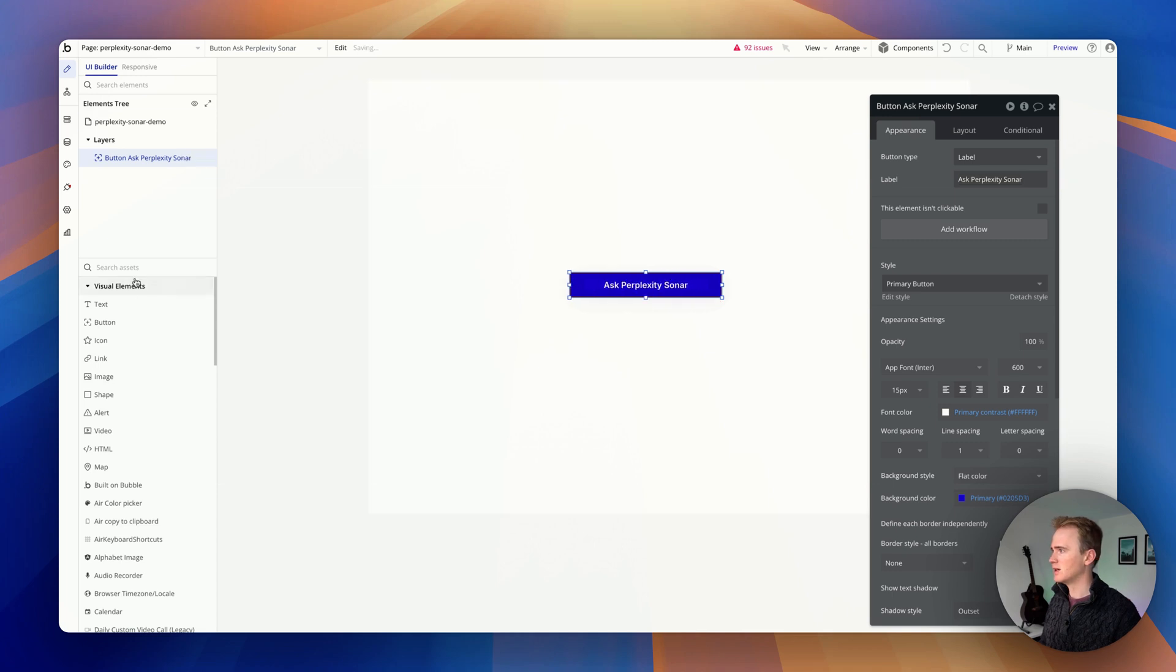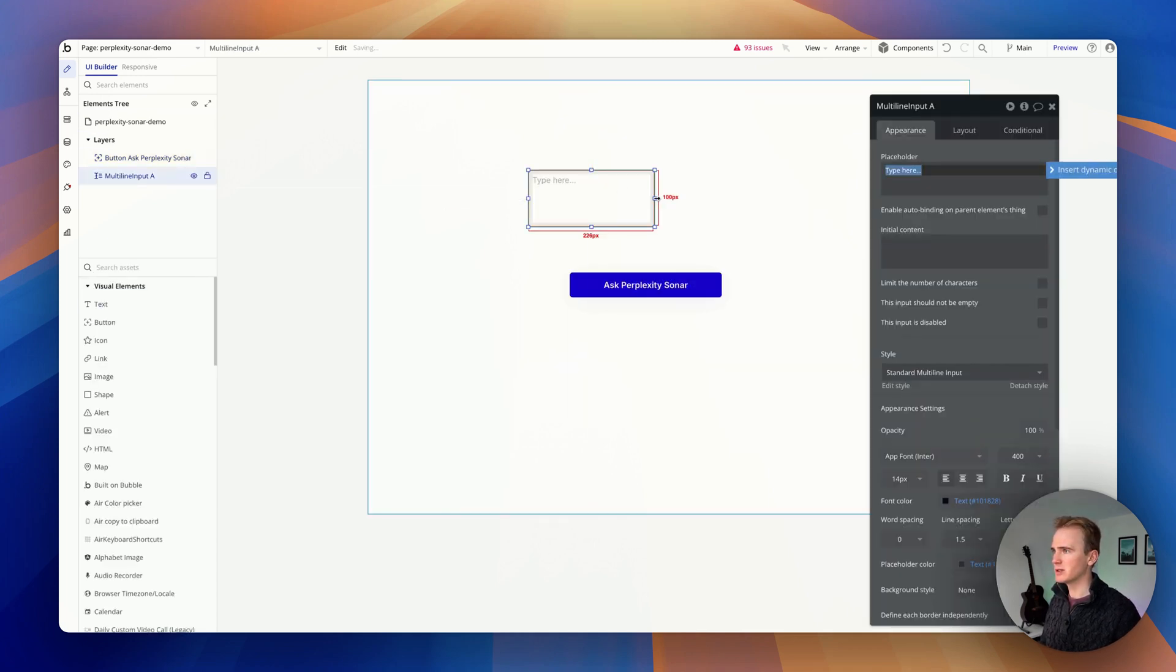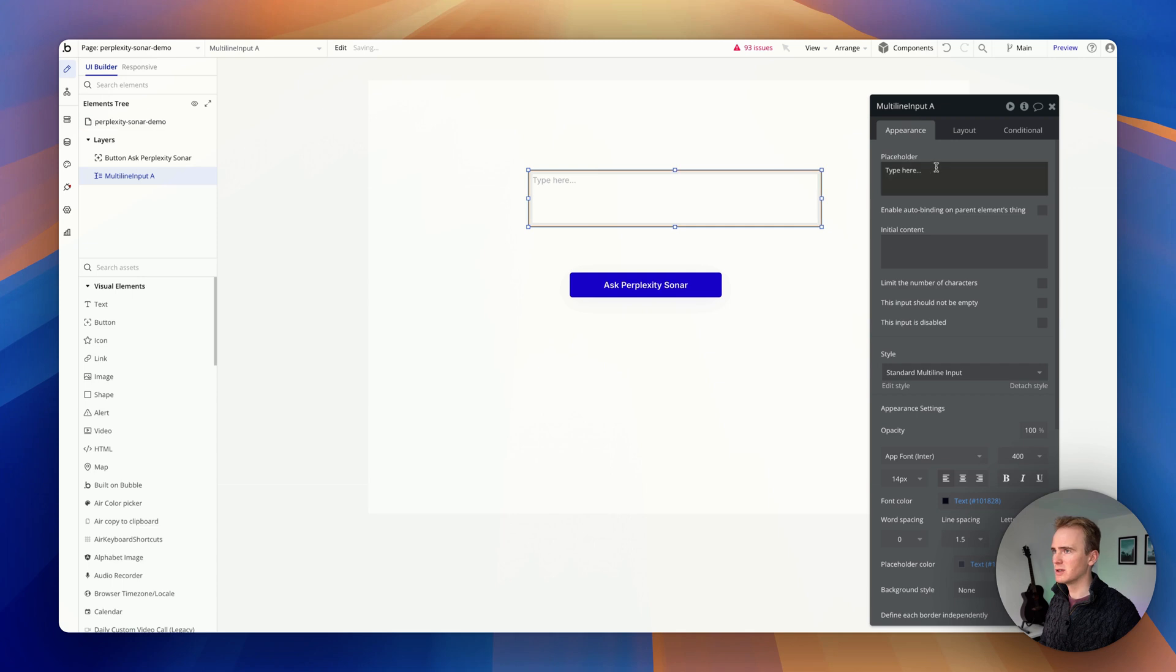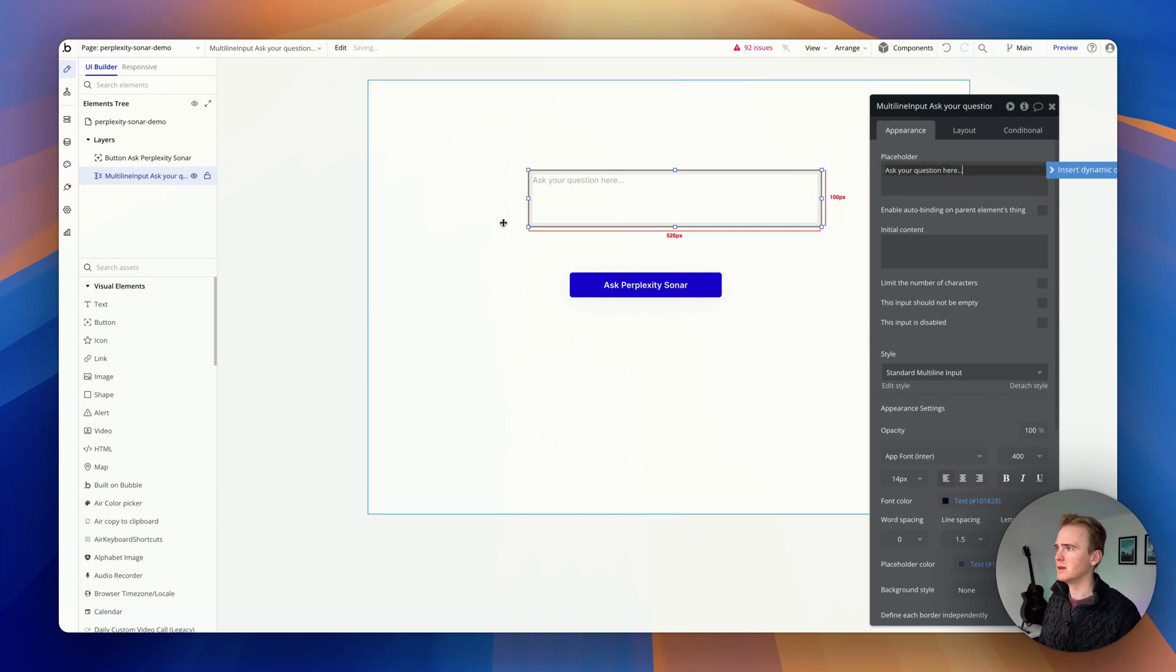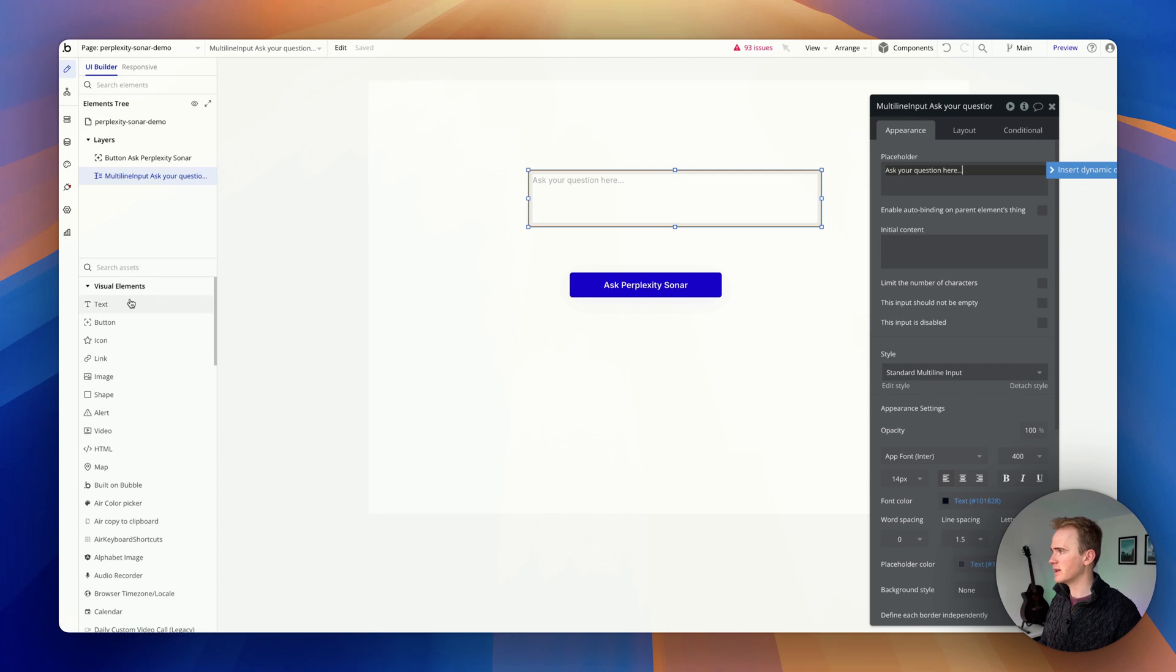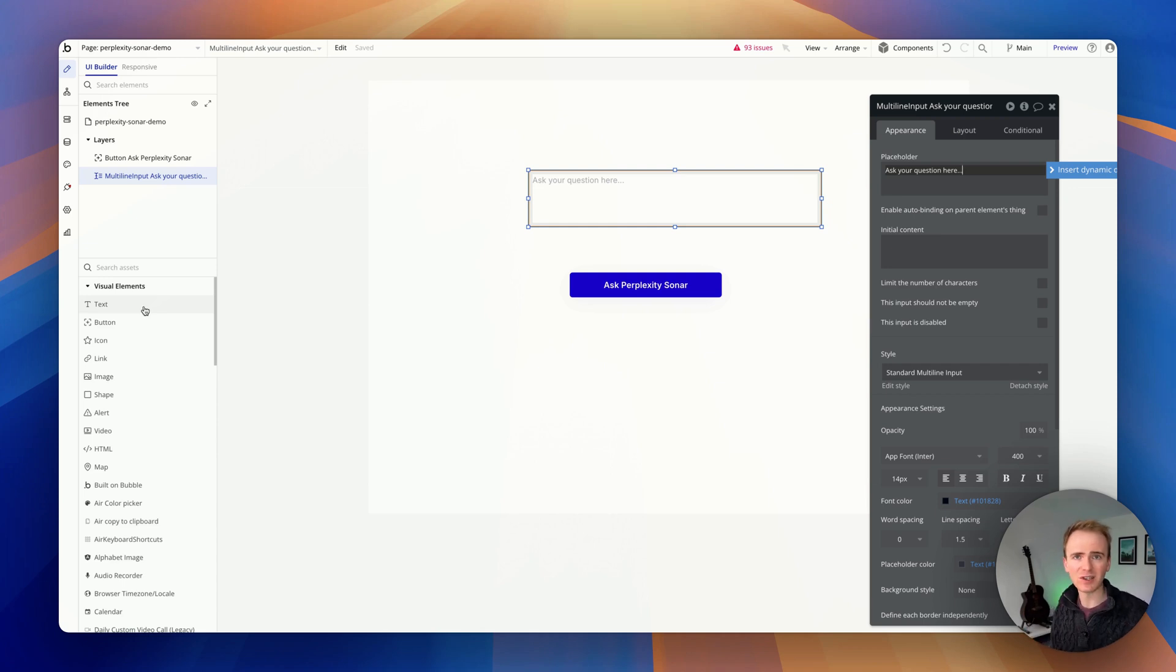Let's add in a button and we'll say ask Perplexity Sonar. And we'll add in a multi-line input. This will be our question. Ask your question here. And then we need to show a response. I'm really going to push the boat out here. We're going to show the text response, that's the chat message, and we're going to show the citations.